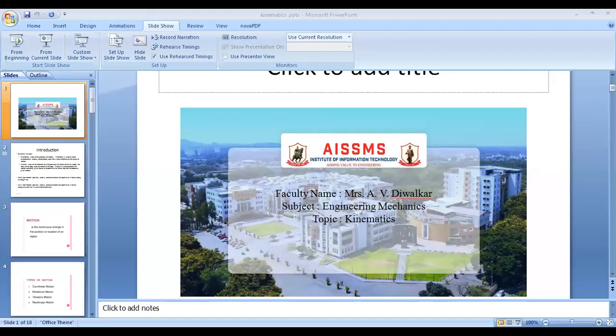Good morning students, this is Anjali Diwarkar. Today we are going to learn the topic of dynamics, that is kinematics.